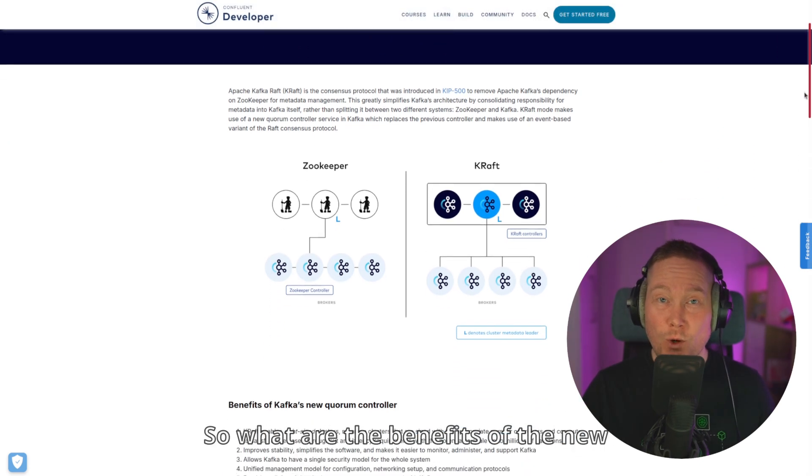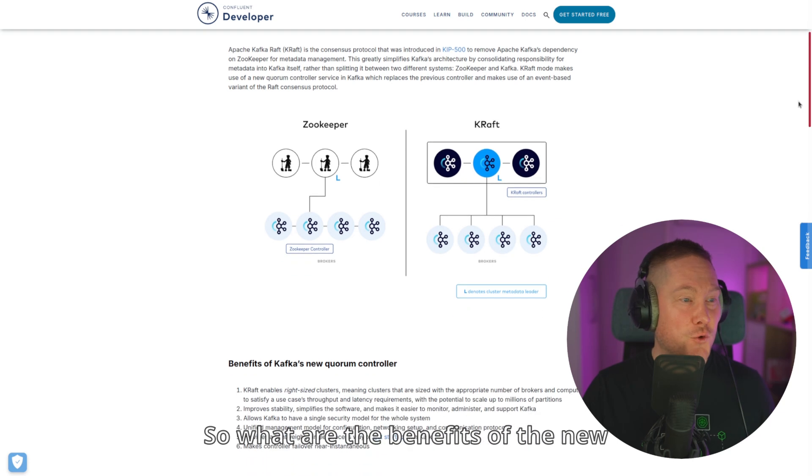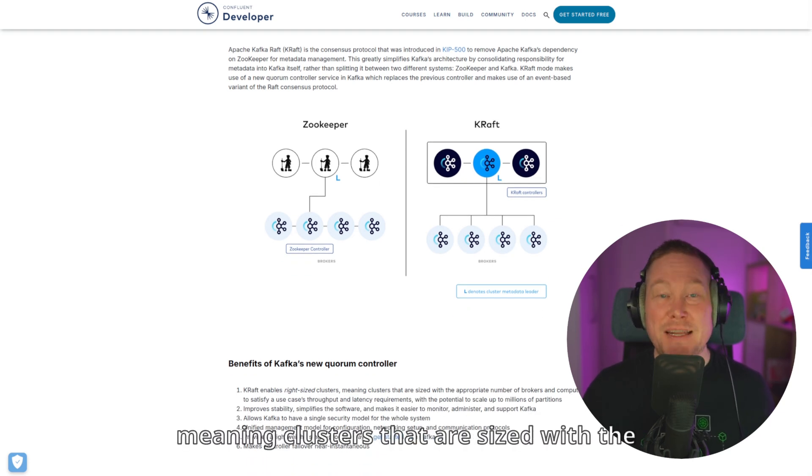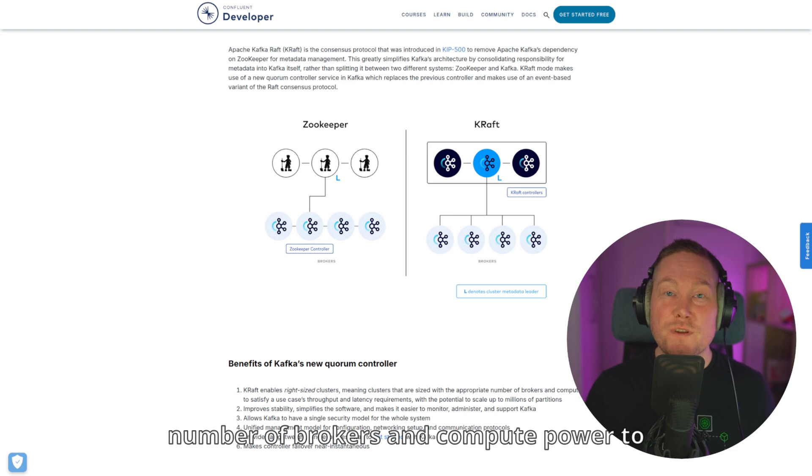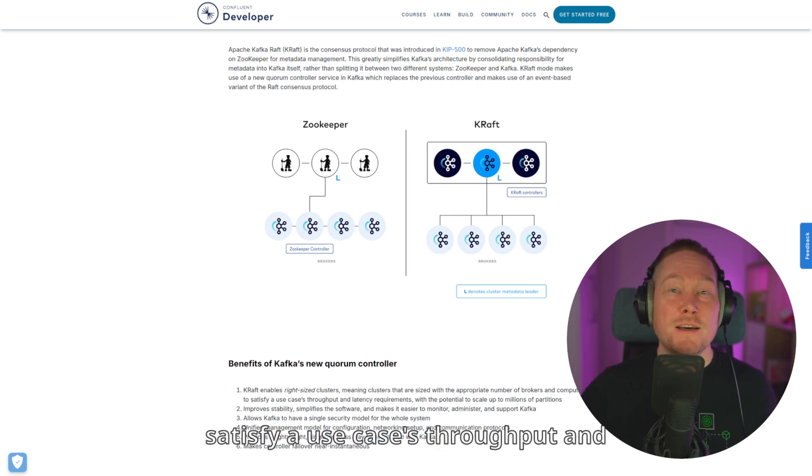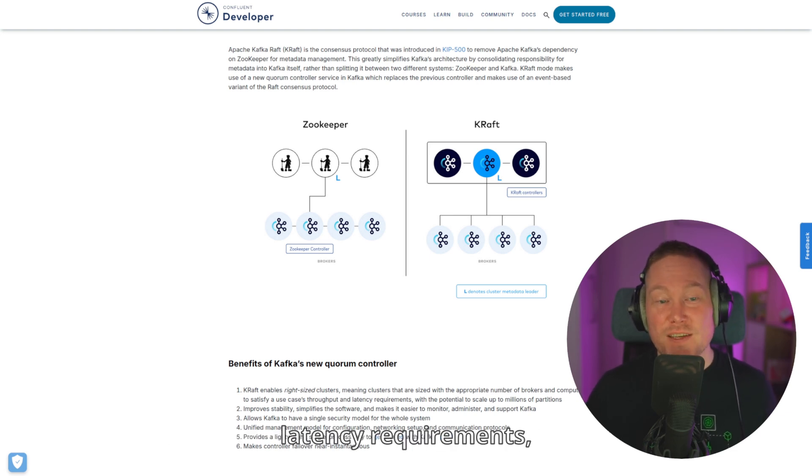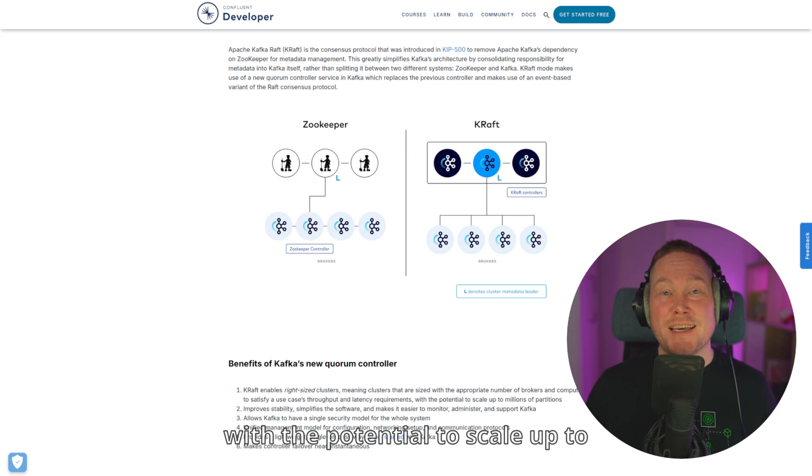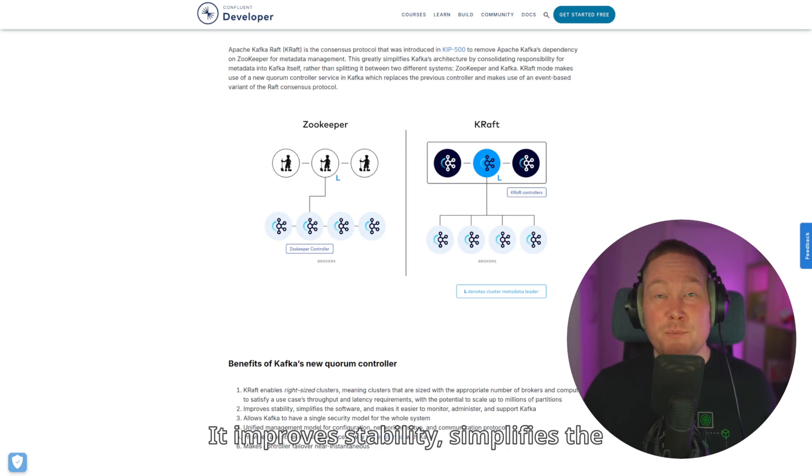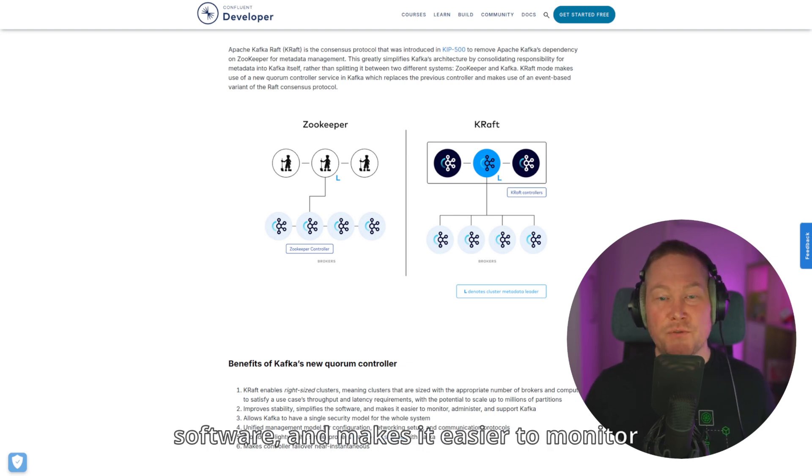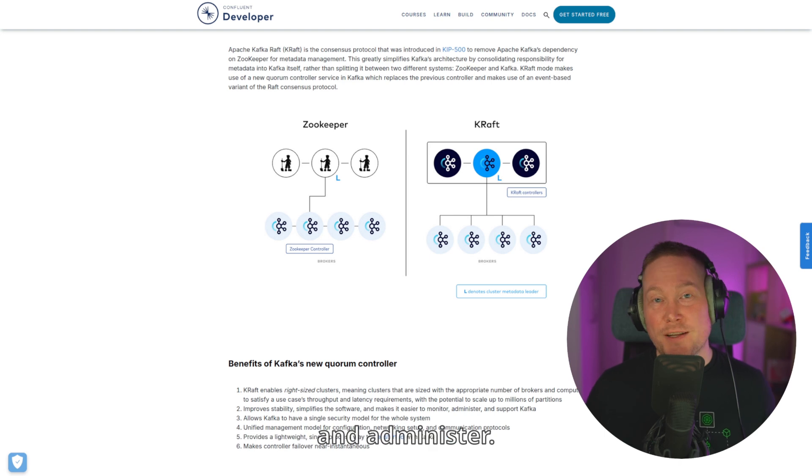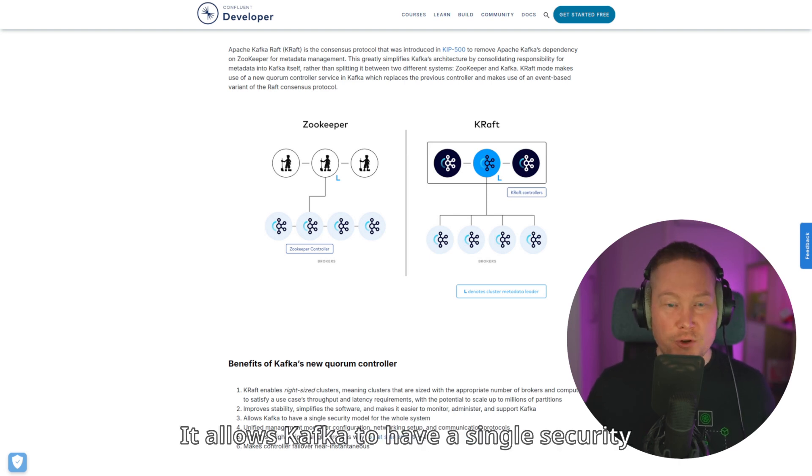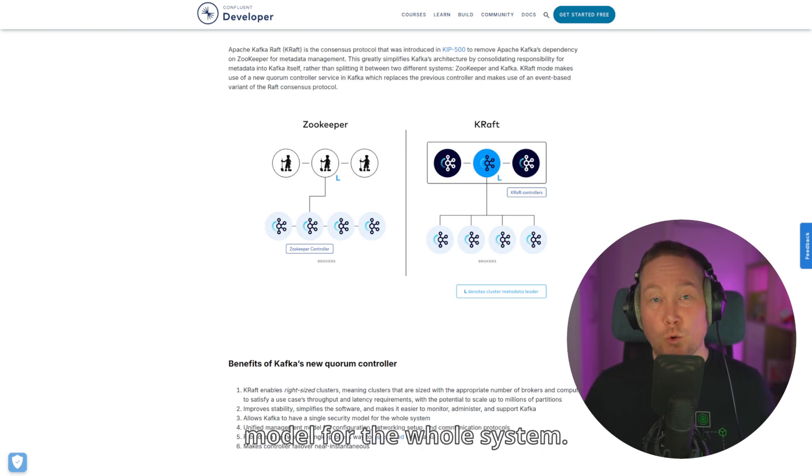What are the benefits of the new controller? KRAFT enables right-sized clusters, meaning clusters that are sized with the appropriate number of brokers and compute power to satisfy a use case's throughput and latency requirements, with the potential to scale up to millions of partitions. It improves stability, simplifies the software, and makes it easier to monitor and administer. It allows Kafka to have a single security model for the whole system.